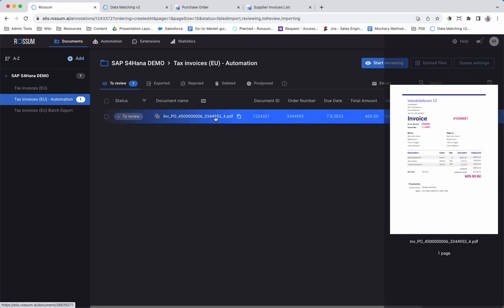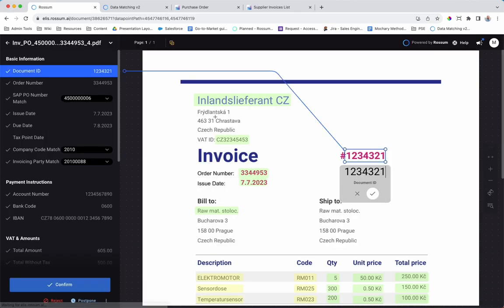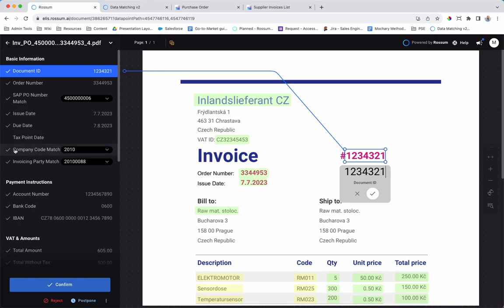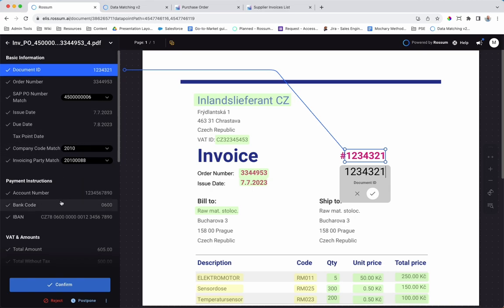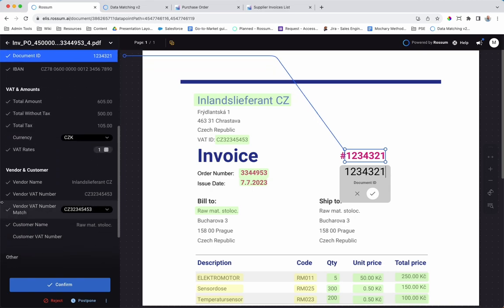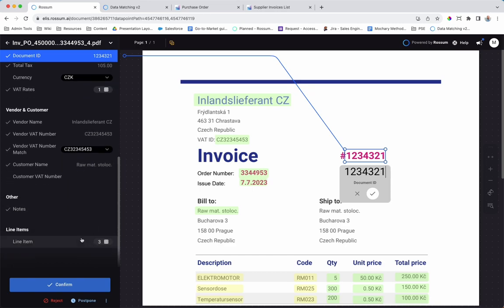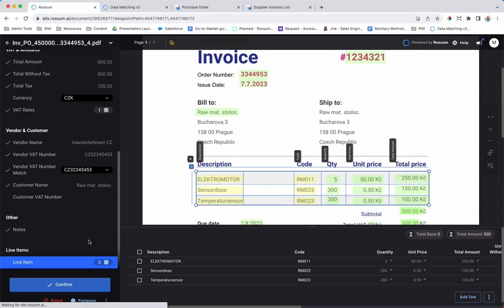Here we have an invoice that has been read by a trained AI which learns without the need for templates. Using the order number, Rossum has found a matching PO. The company code, supplier code, and vendor information have been imported from the PO and validated against extracted invoice data. The line items have also been matched and enriched with PO data.